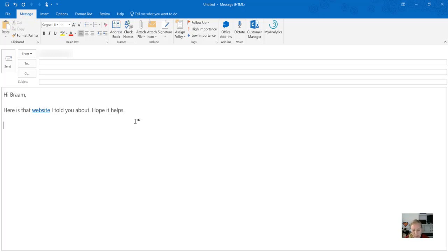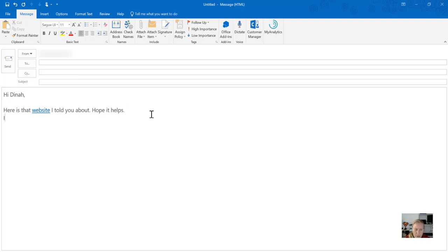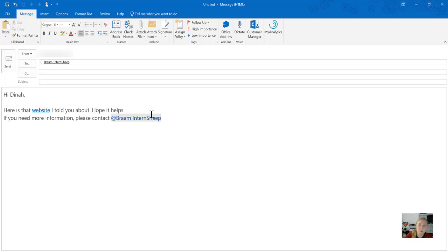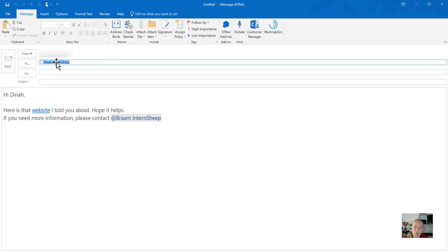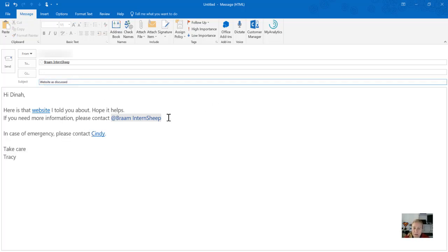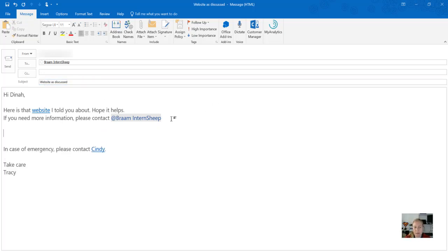I can also CC someone in. So if this wasn't meant for Bram, I could say 'Hi Dina, here's a website I told you about, hope it helps. If you need more information, please contact @Bram.' You can do that for anyone on your domain and anyone in your Outlook contacts. This also puts them in the 'To' address and makes them aware that you've asked for them to be notified.